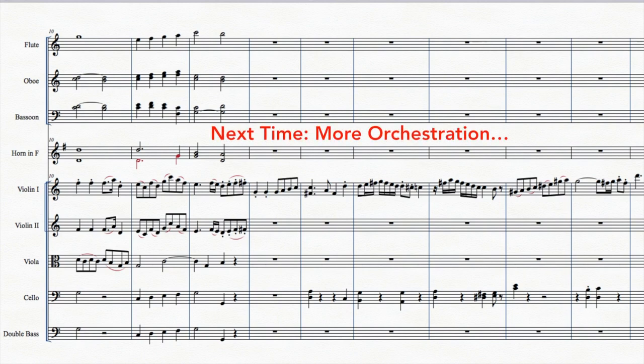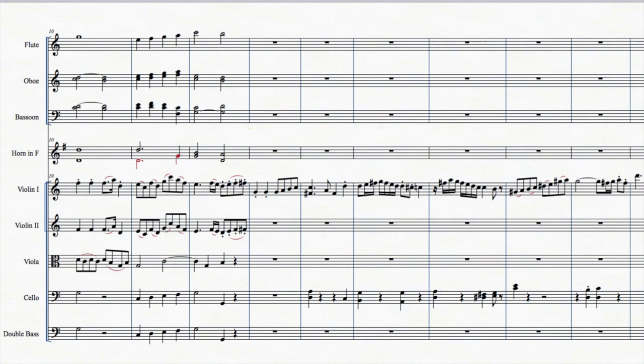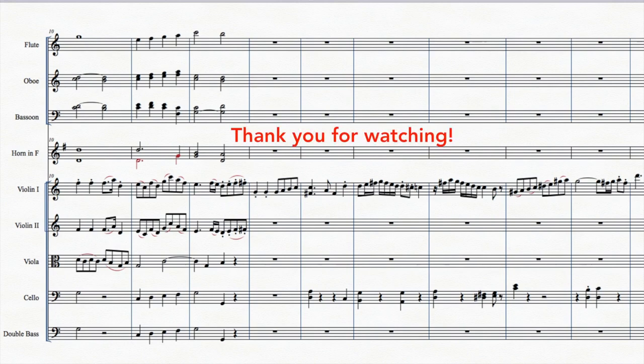Next time, we'll continue with the orchestration. It may take us many videos to finish the movement, and I hope you'll join me.